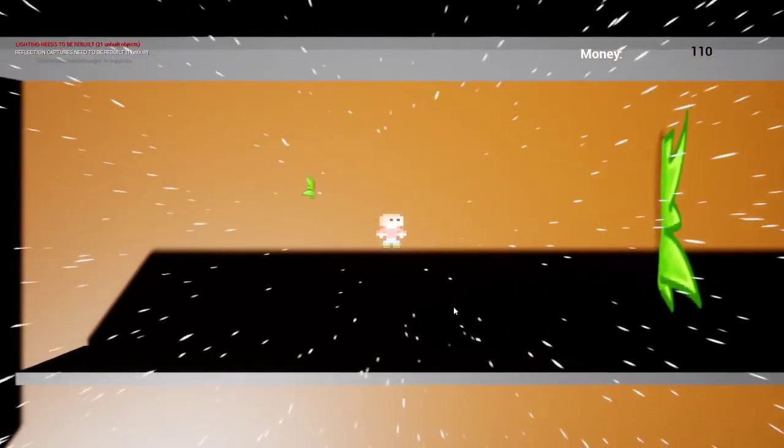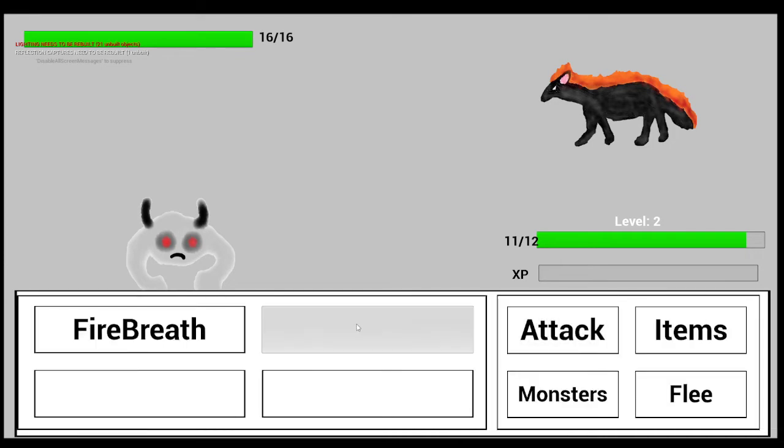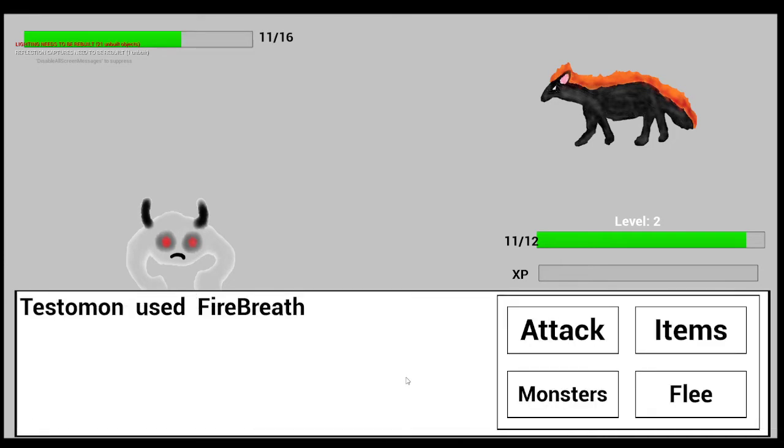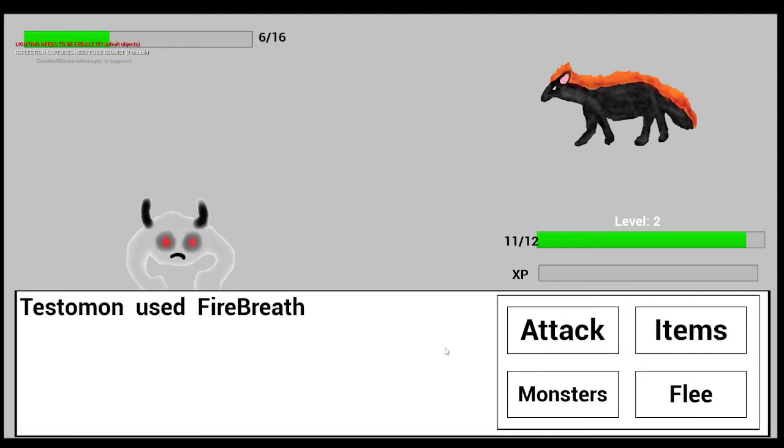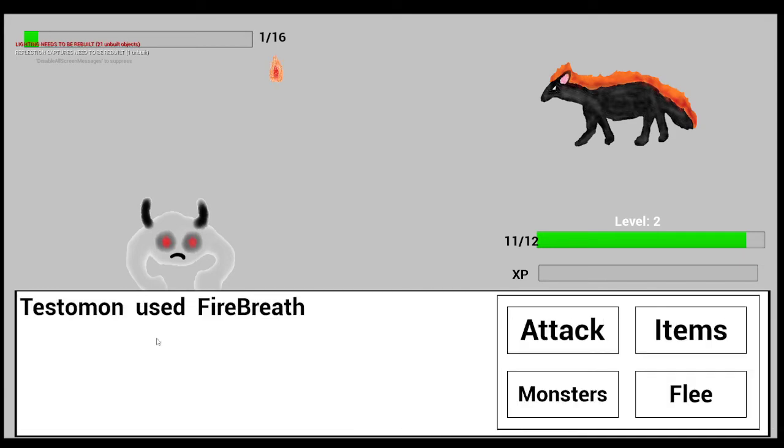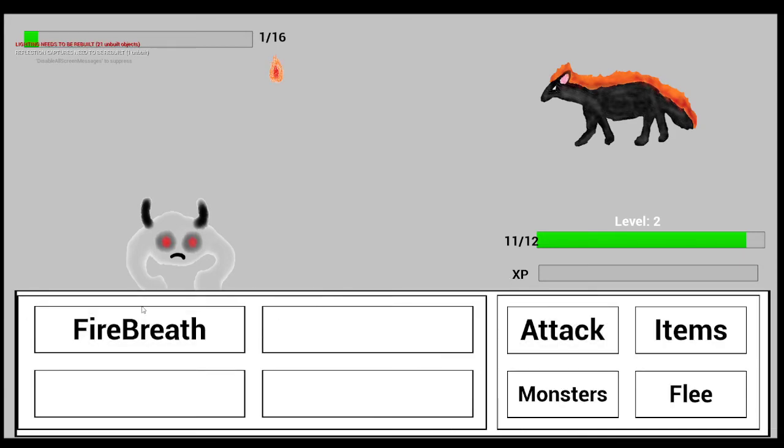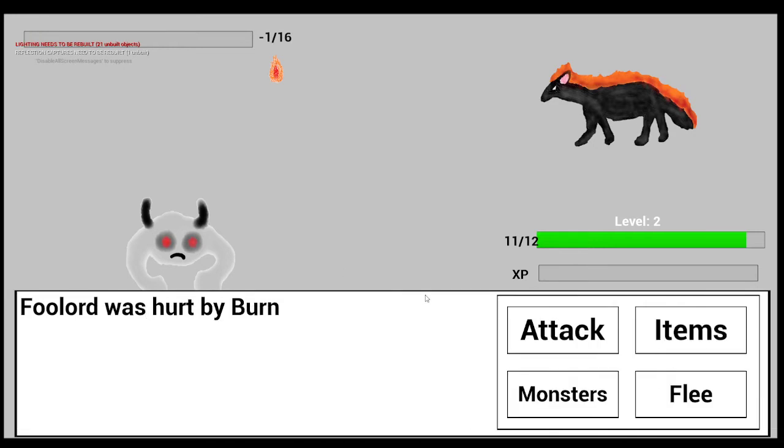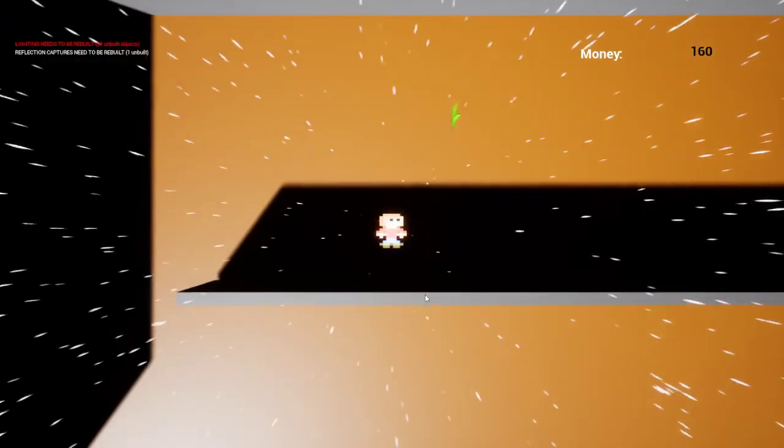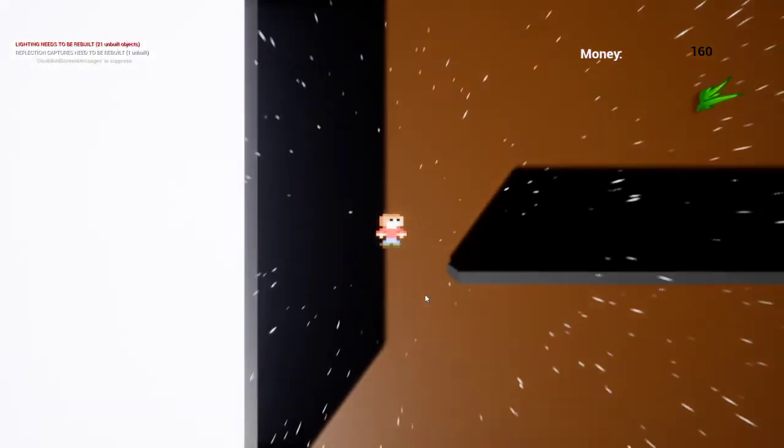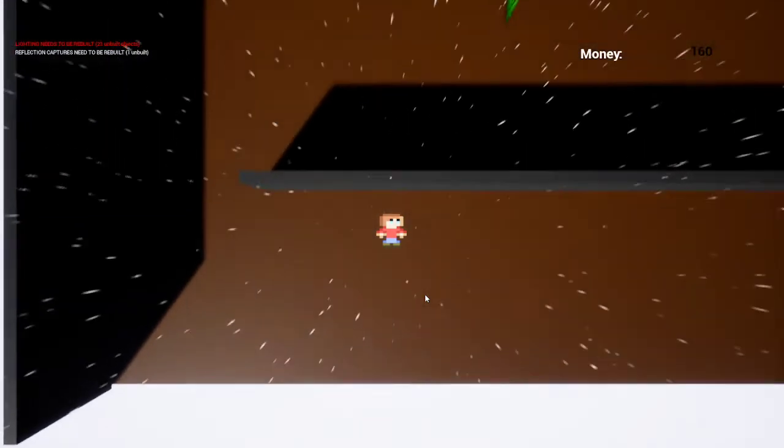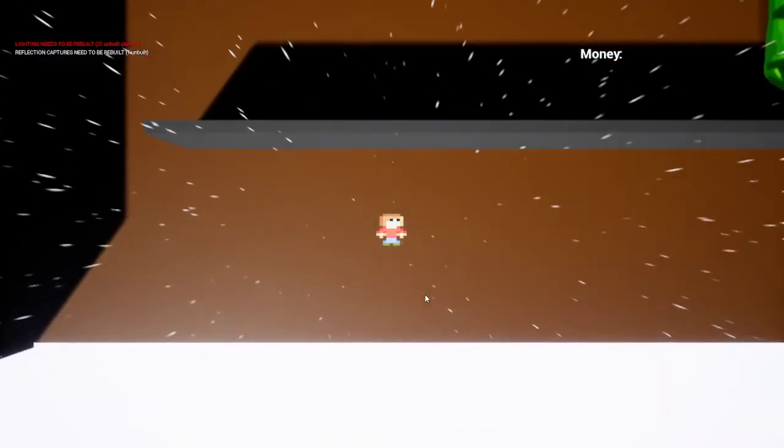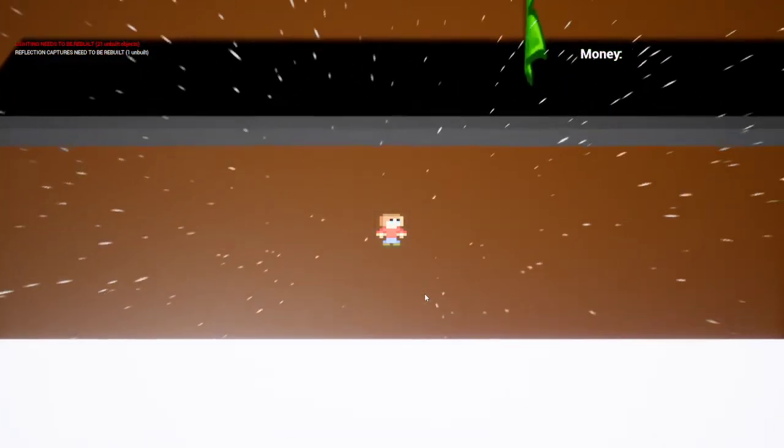I guess I just don't quite gel with Pokemon, not to say I played the Digimon games, but I am liking this art style. It is very pretty.